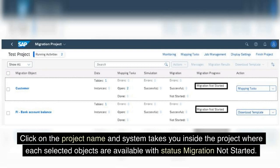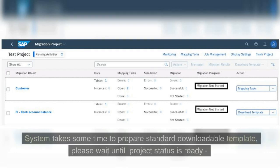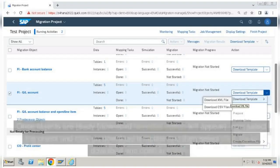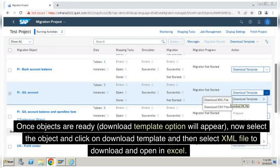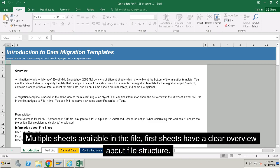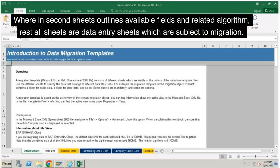Now the project is created and available for data migration. Click on the project name and the system takes you inside the project, where each selected object is available with status 'Migration Not Started'. The system takes some time to prepare the standard downloadable template — please wait until the project status is ready. Once objects are ready, the Download Template option will appear. Select the object, click Download Template, and select the XML file to download and open in Excel. Open the downloaded XML file — multiple sheets are available. The first sheet gives a clear overview of the file structure, the second sheet outlines available fields and related algorithms, and the rest of the sheets are data entry sheets subject to migration.